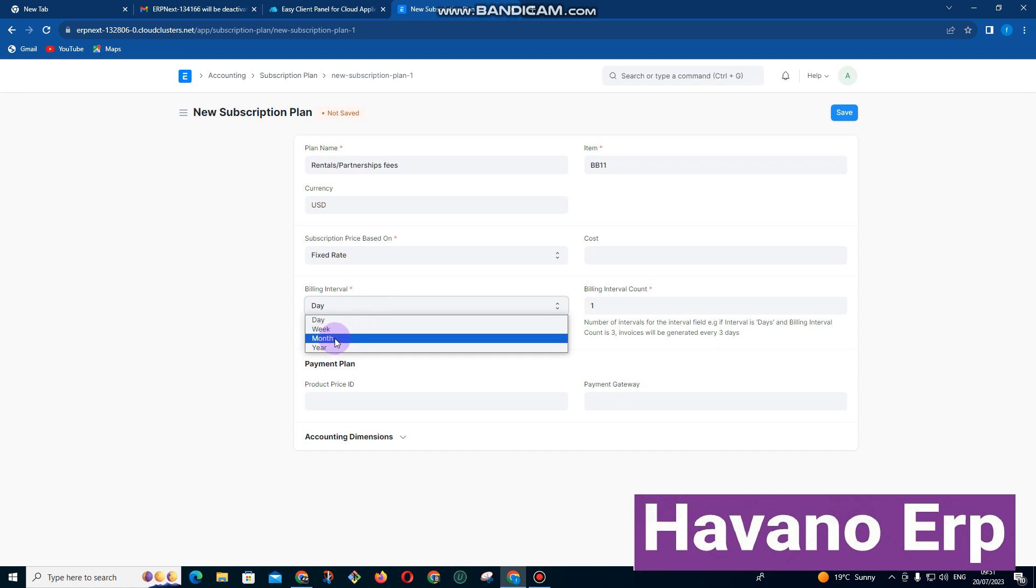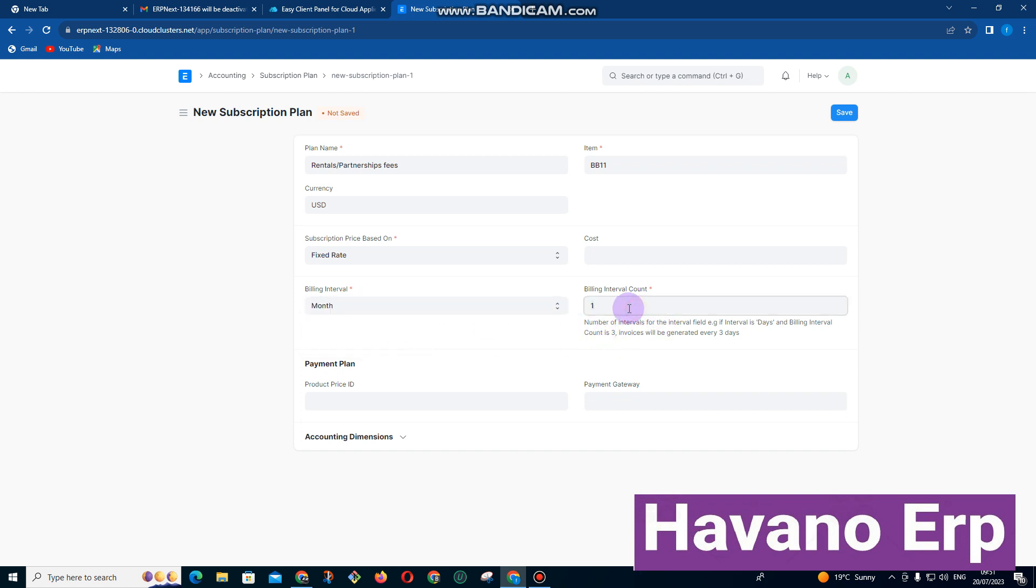If you select monthly, it will need to be paid every month. For the billing interval, you can select that we are going to be billing this one only one month. If you want it to run for three years, you can just put 36 months.